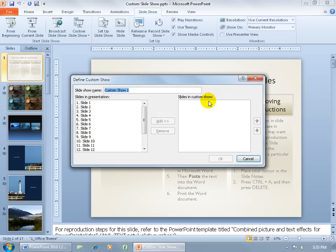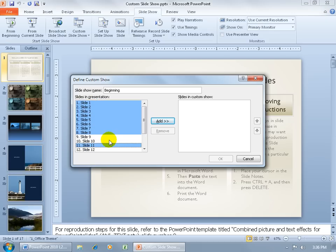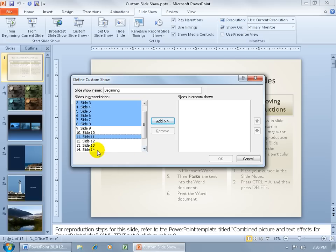Click New. It has two things in the window: first, you can give it a name — this could be for my beginning group. Then select slides: click Slide 1, hold down your Shift key and click 8 for block selection from the first slide down to number 8. You can hold down your Control key to select individual slides — Control-click 11, scroll down, Control-click 14. That's for my beginners. Click Add.